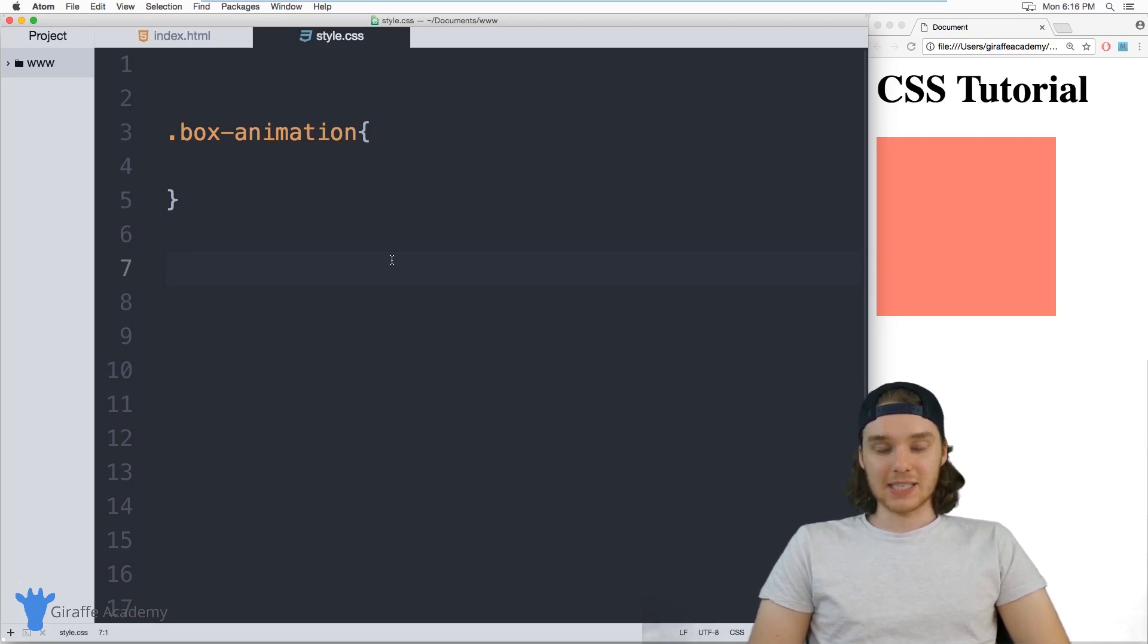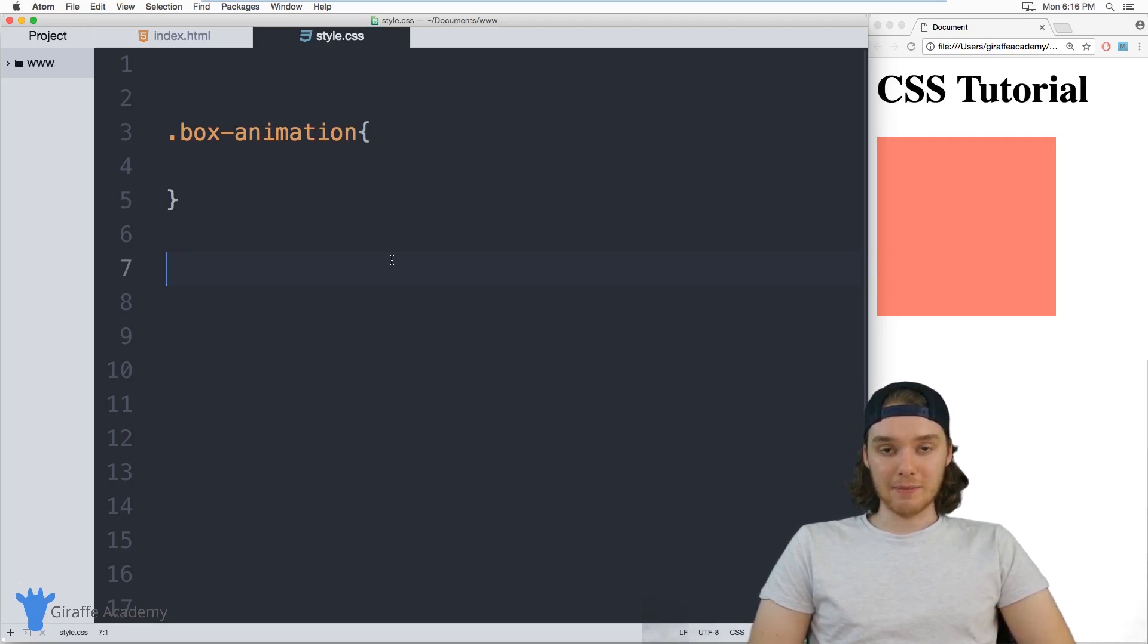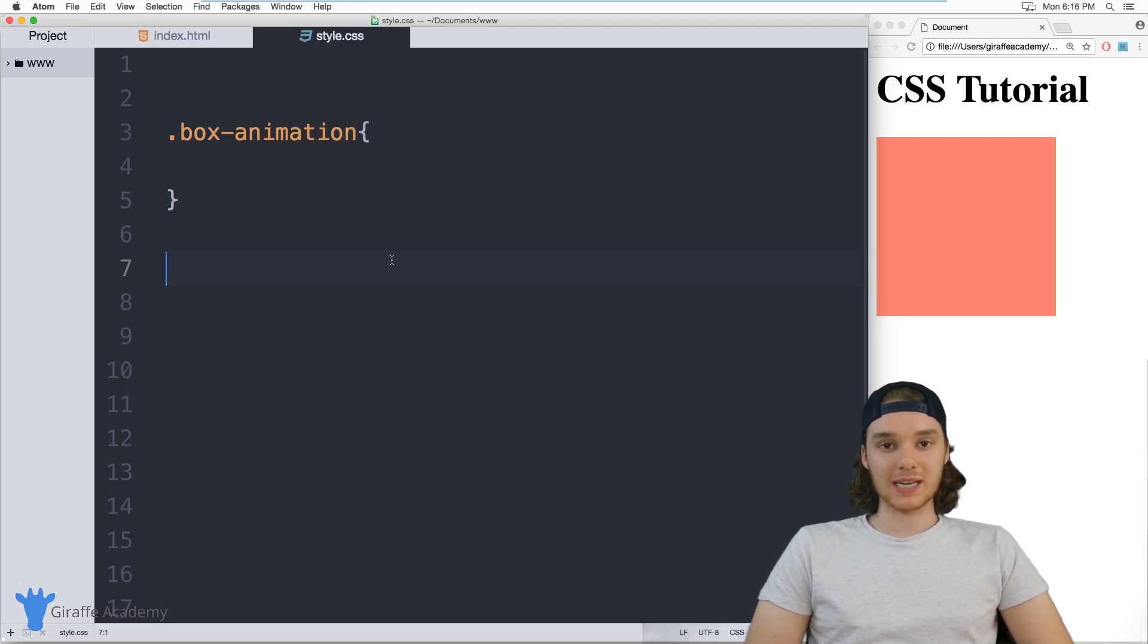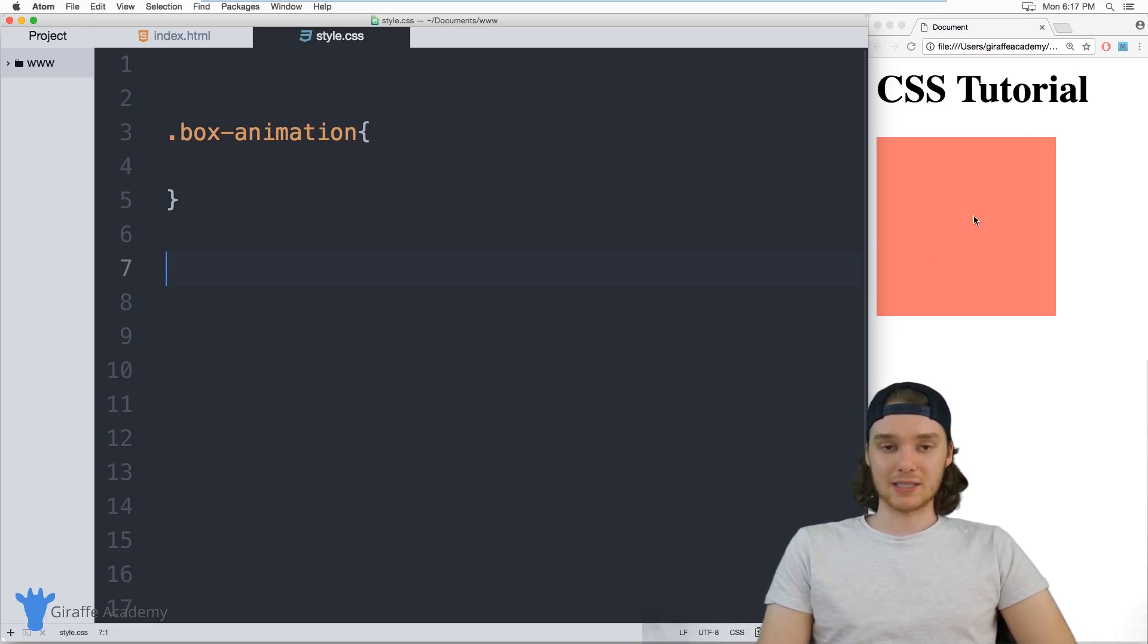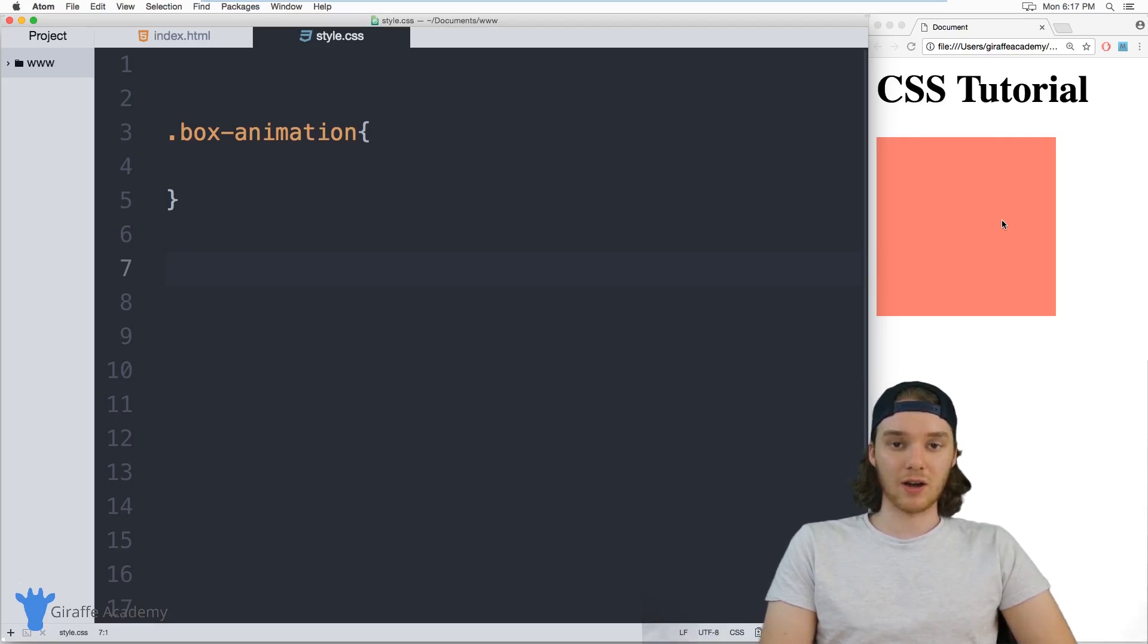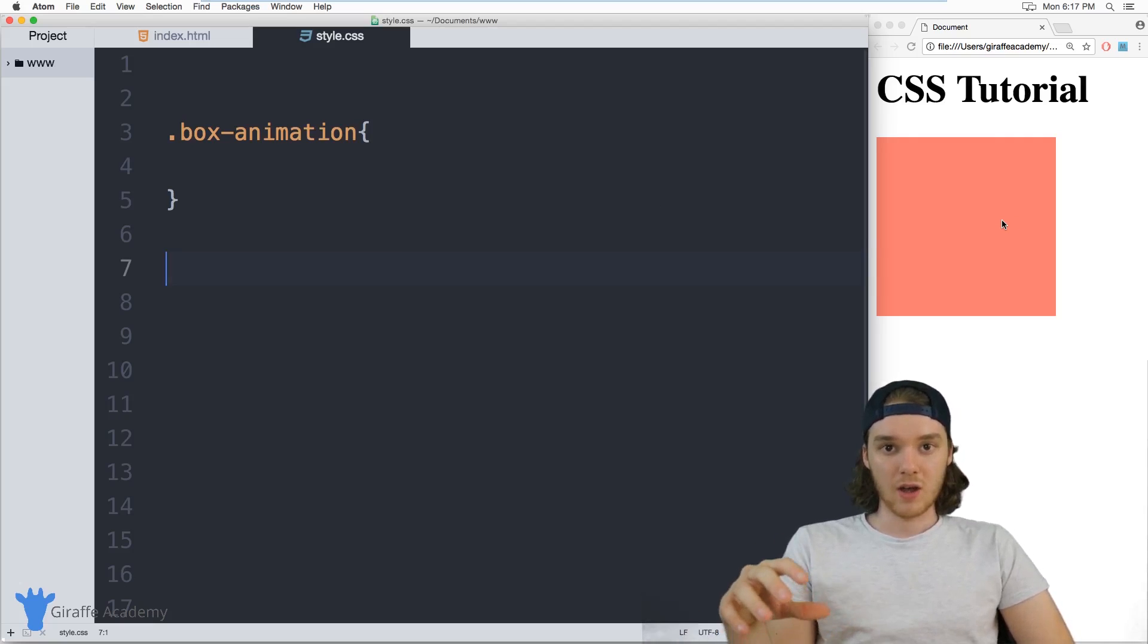Now CSS animations allow you to animate certain HTML elements on your website and you can use CSS properties to do that animation. A good example would be I could animate this div over here to being a different color or I could move it around the screen.